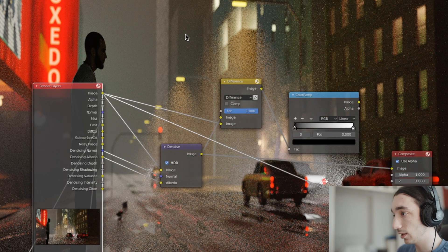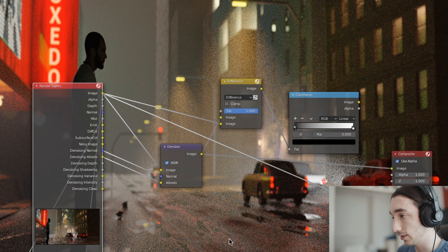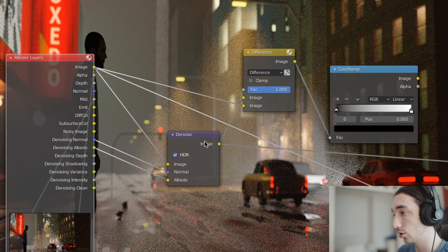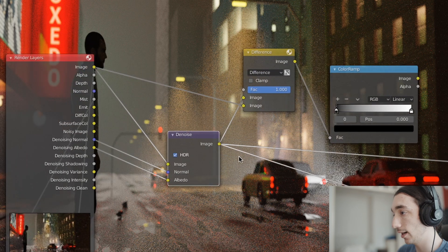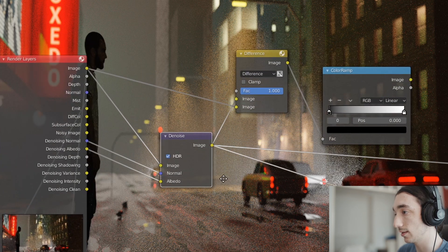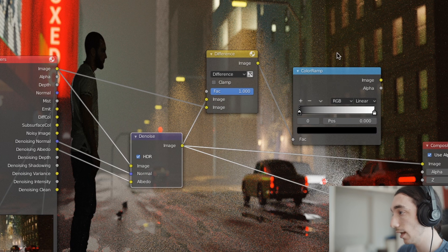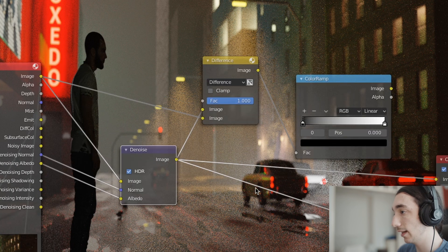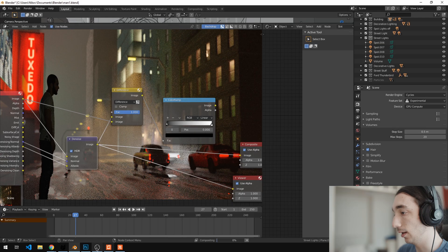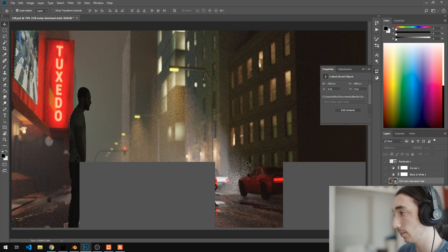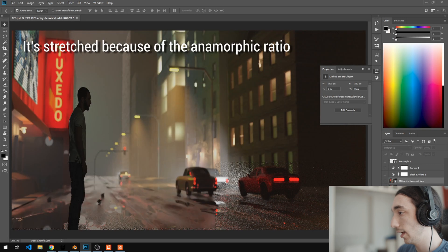But there's a lot of noise and that's due to the volumetrics. So you may try to denoise that image and you're going to end up, I'm going to show it in Photoshop because Blender is kind of laggy or something.